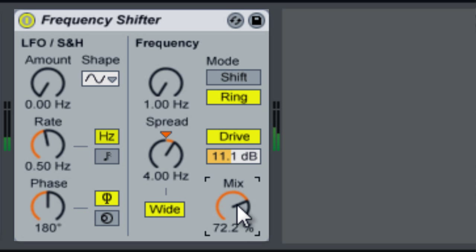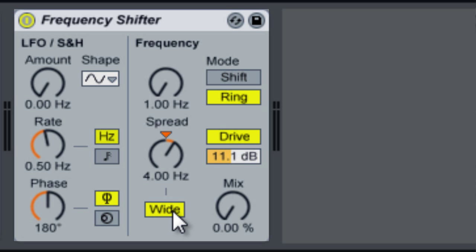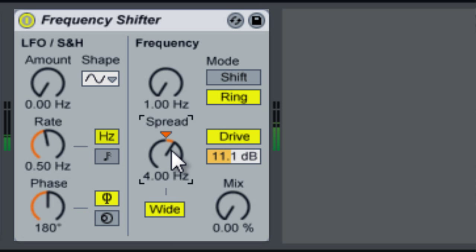When you hit Wide, it actually causes you to have two signals, so it spreads the sound out — it actually inverts the polarity for the right channel.